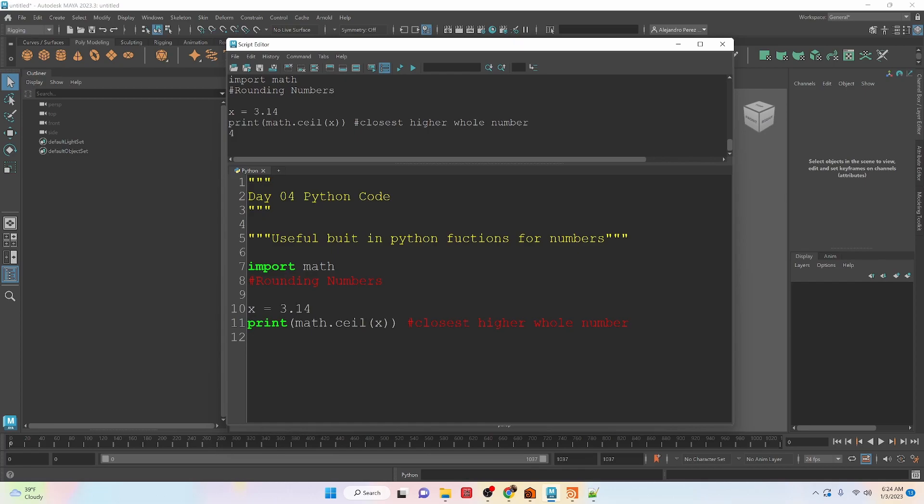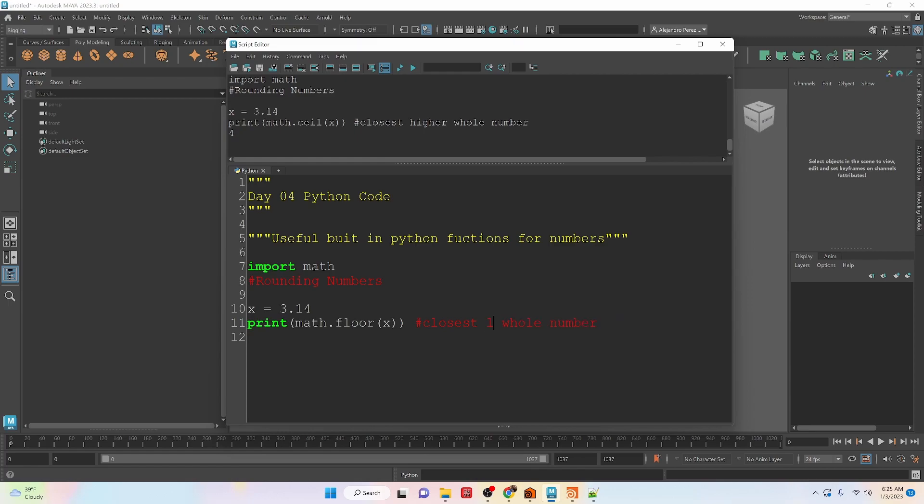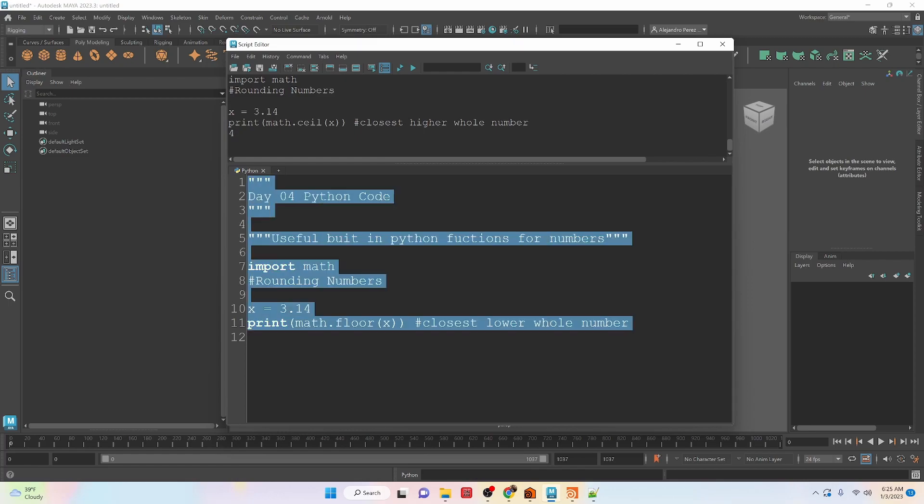We can also go to the closest lower number by using the floor. So this is lower whole number. And if we run this, we get a value of 3.